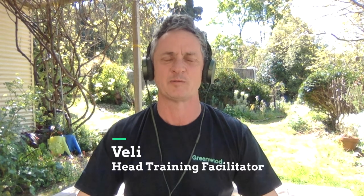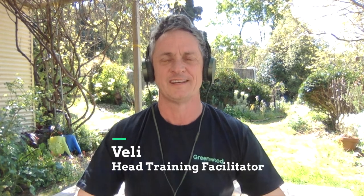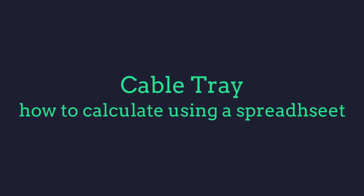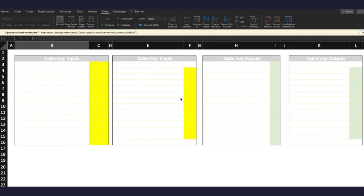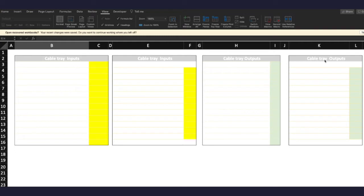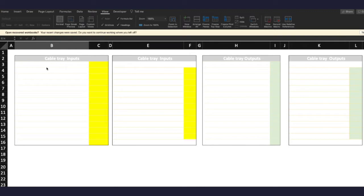Hi, I'm Veli from Greenwood Solutions. Today's presentation is on cable tray and how you calculate using a spreadsheet. Like the basic and advanced spreadsheet calculations for framing, I like to set out inputs and outputs in separate little boxes, little tables. And as always, because I'm such a slow typer, I've decided to use some shortcuts.